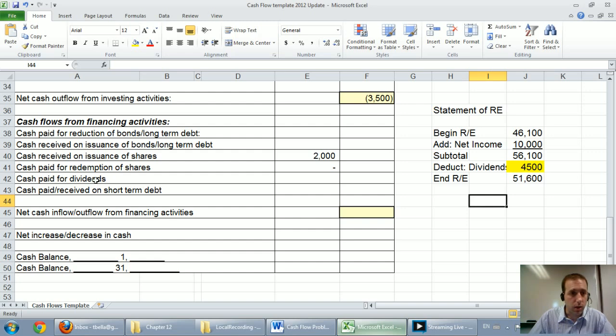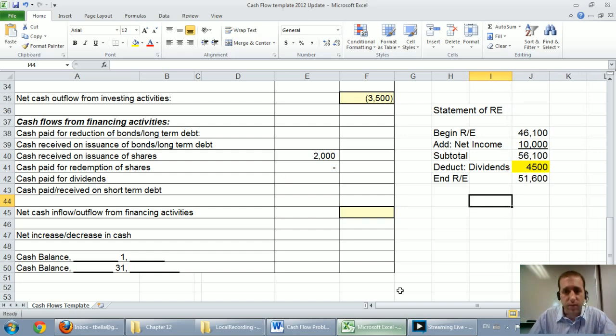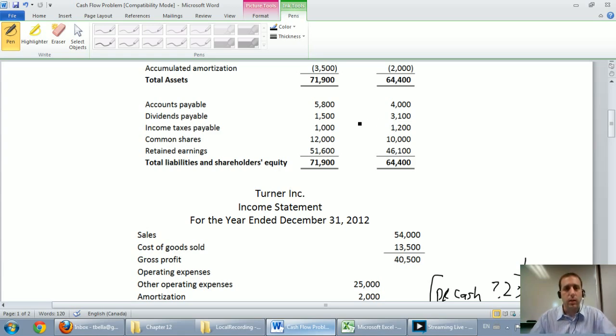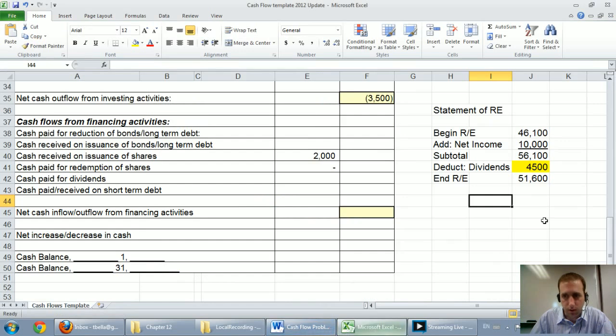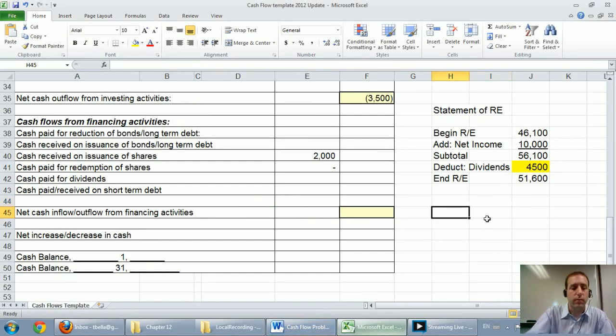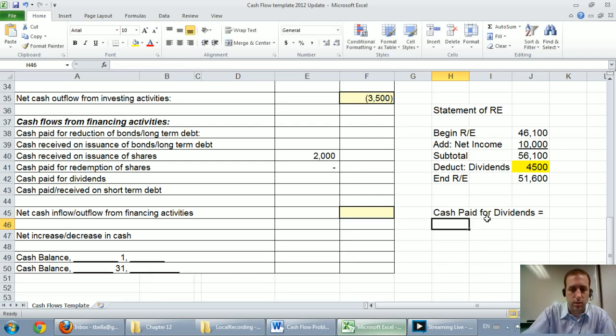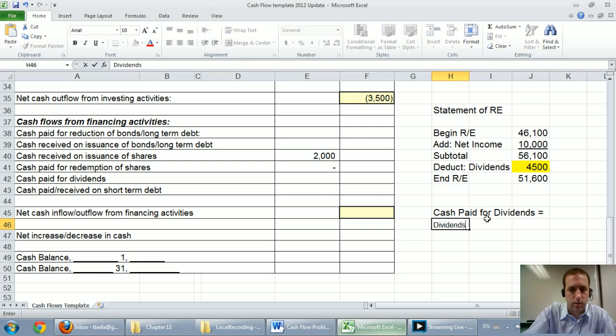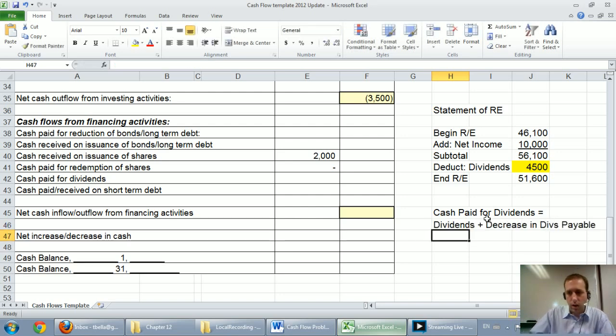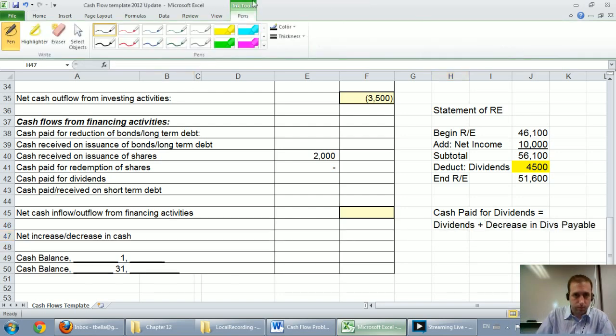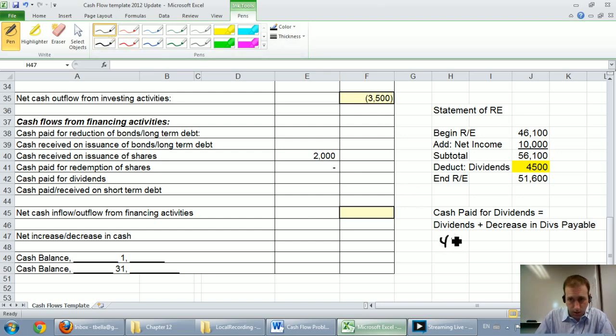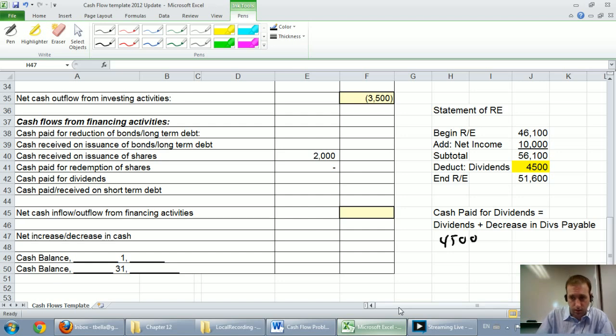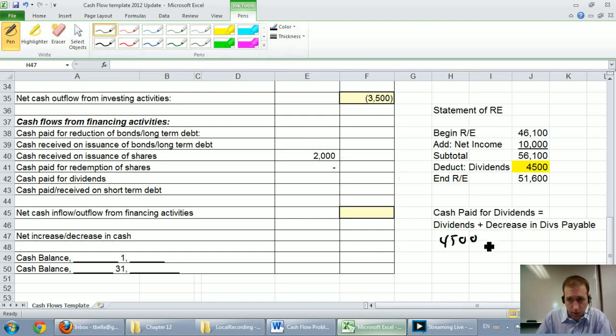But we're not done. Cash paid for dividends. That's the amount of the dividends we declared. The fact that we have some dividends payable tells me that I might have paid more or less than what I declared. So we declared $4,500 in dividends in the year. We promised to pay. Now the formula for cash paid for dividends is dividends plus decrease in dividends payable. So for our company, our dividend amount we just calculated, it was $4,500. Our dividends payable went from $3,100 to $1,500 and went down by $1,600.